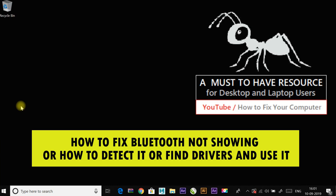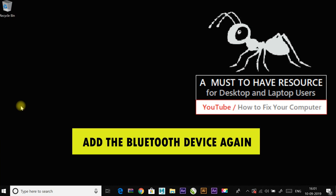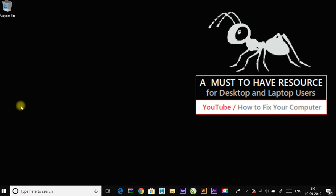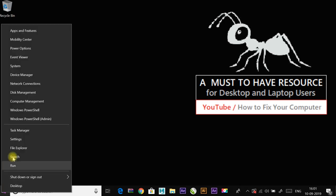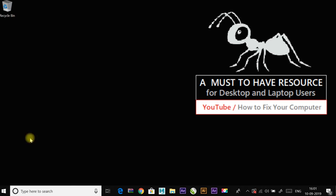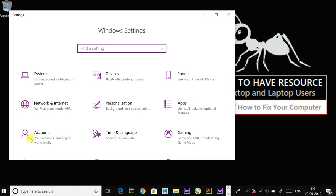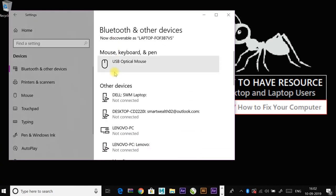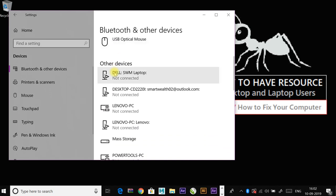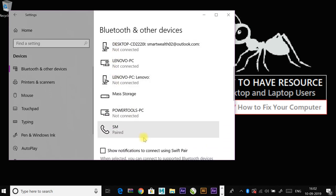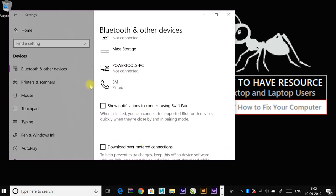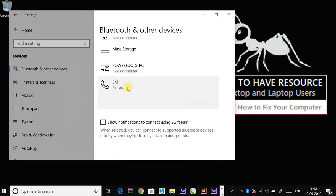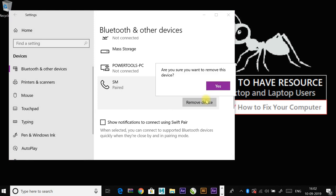First one is add the Bluetooth device again. Right-click on start menu and go to settings and to devices, and click on one of the devices and remove it.